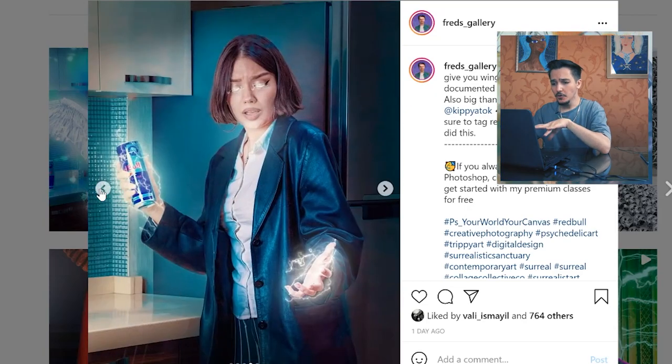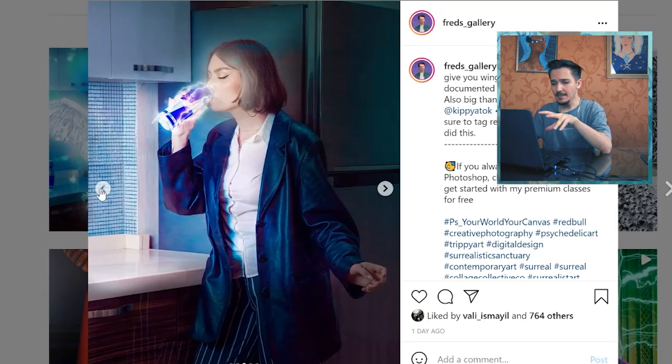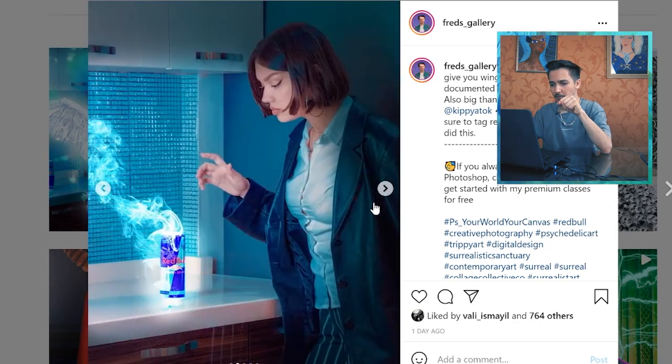Obviously the idea was based on the 'Red Bull gives you wings' ad, and I will show you how I edited every episode of this manipulation.